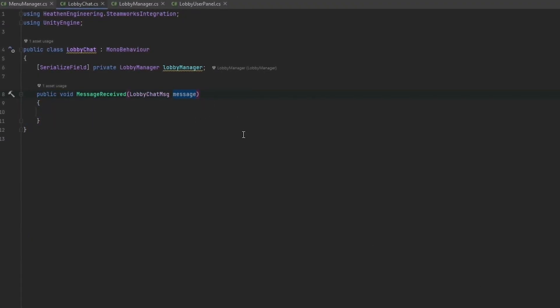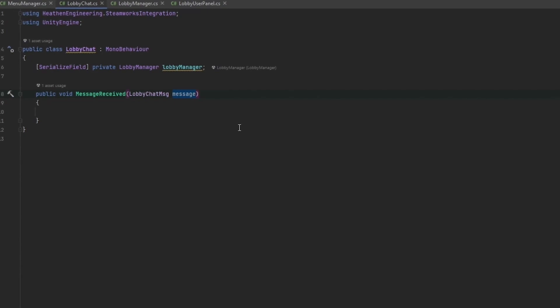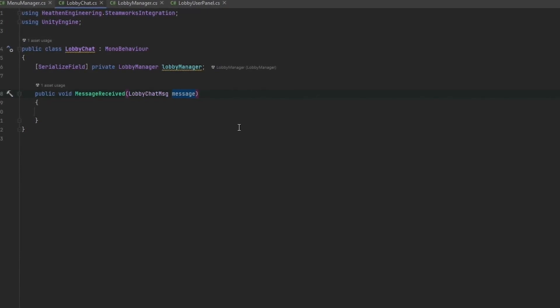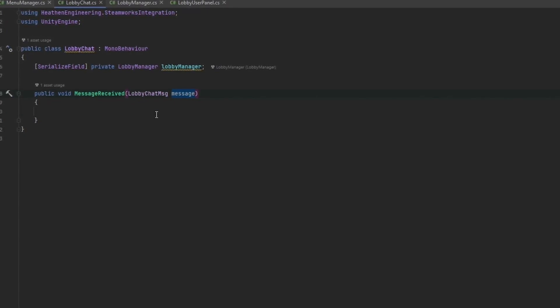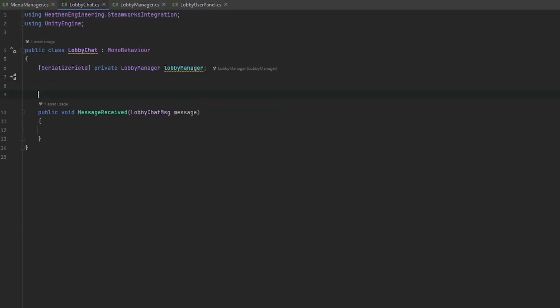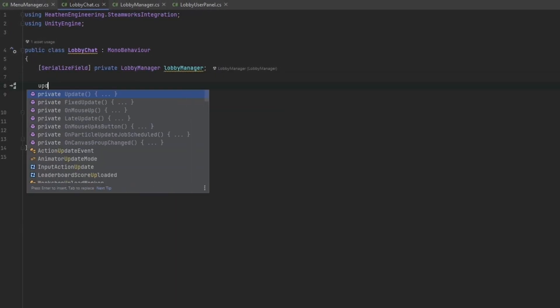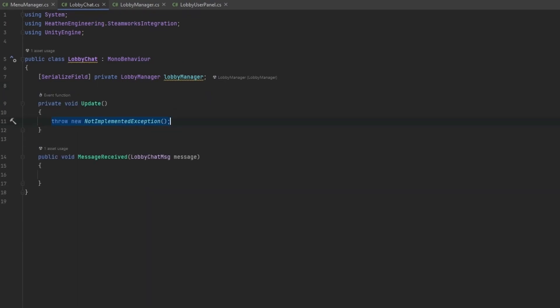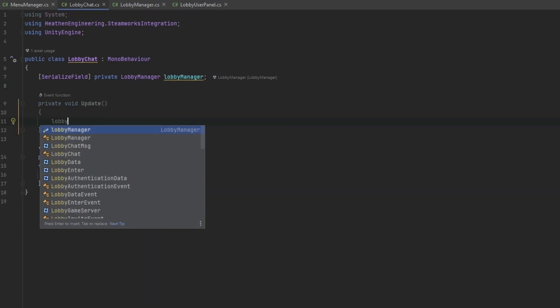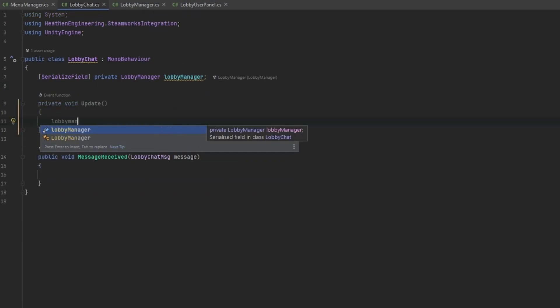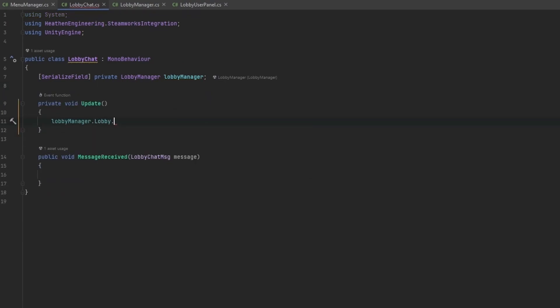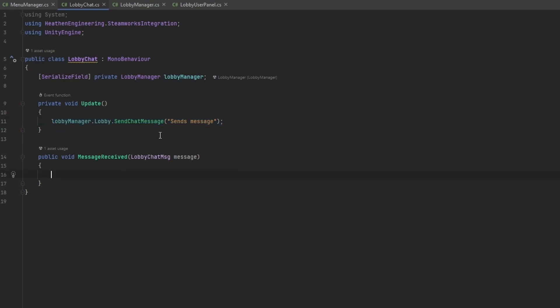This holds information as to when was the message received, what user sent the message, what is the message and so on. To show you how the callback really looks, you can see here we have the lobby manager dot lobby and then there is a send message function. I would absolutely not put this in the update loop but essentially this just sends a message and it'll automatically handle sending all the information over.